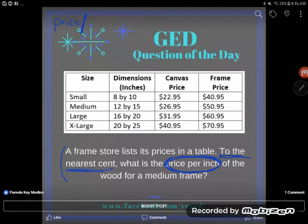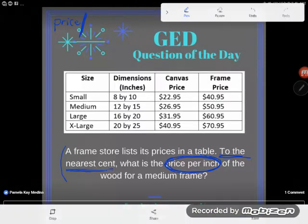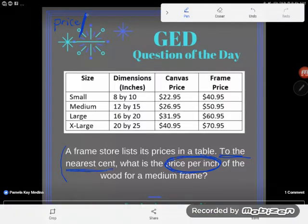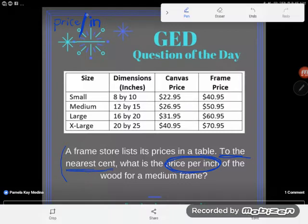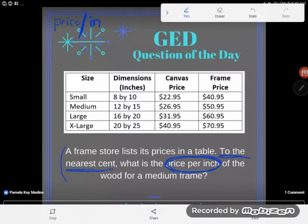Per literally means divide. That's why we abbreviate the word 'per' with a slash when taking notes. Notice: if you've watched my other videos, we were finding the price per square inch of a canvas — this time we're just finding the price per inch. That's a hint.